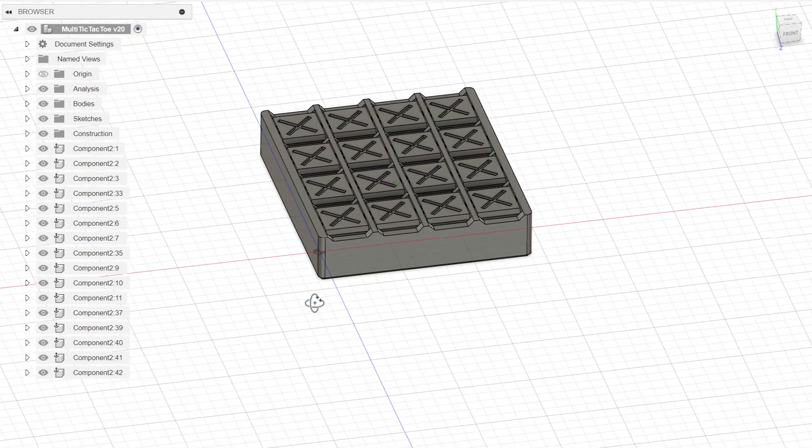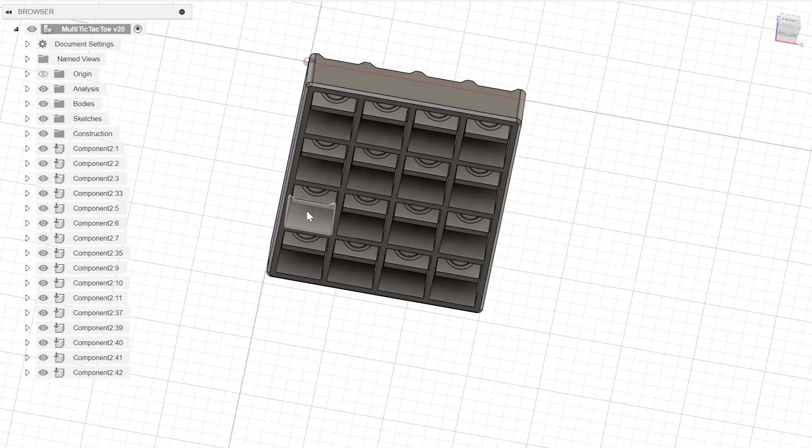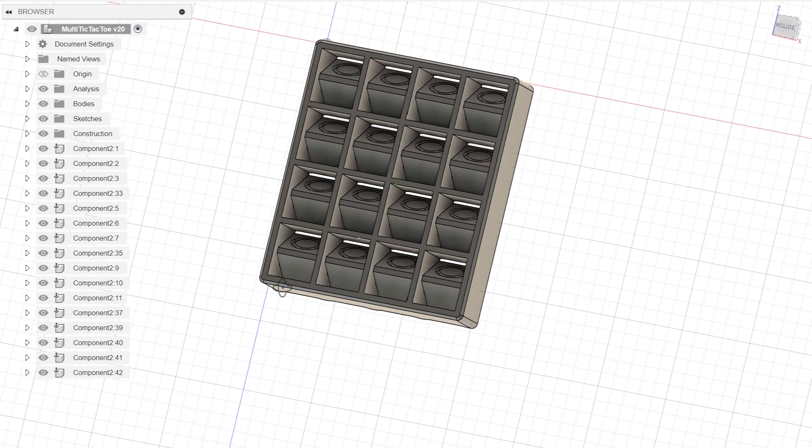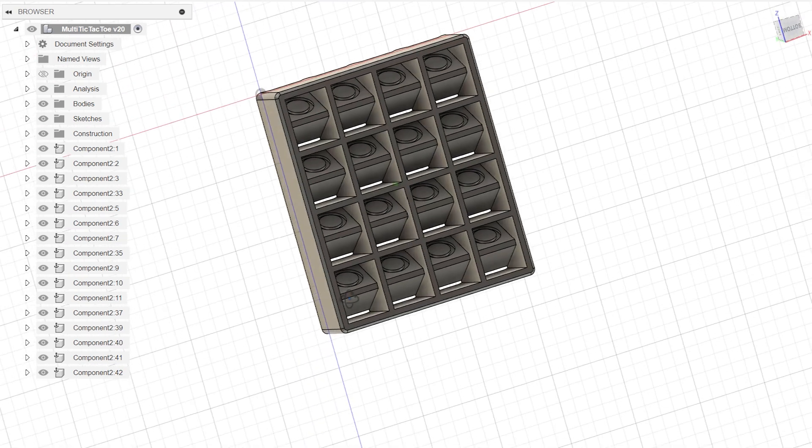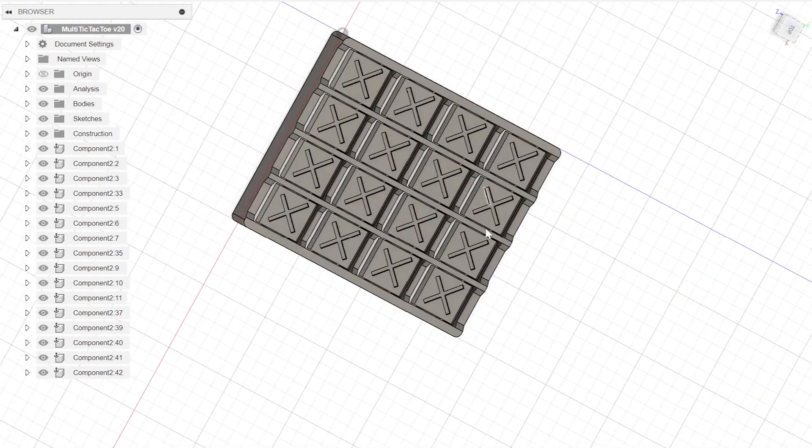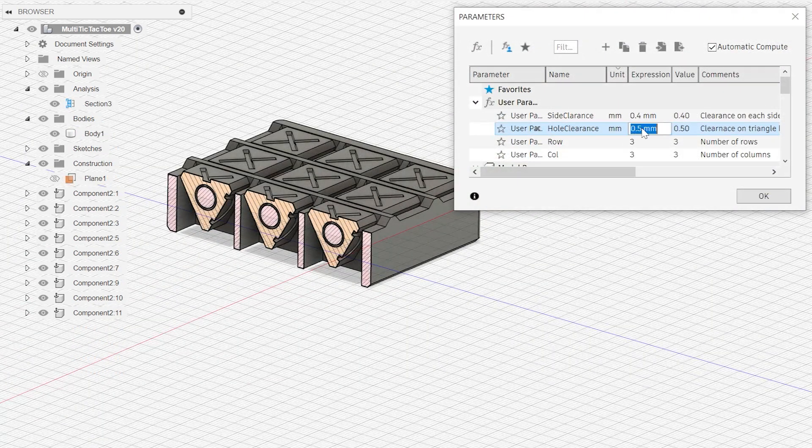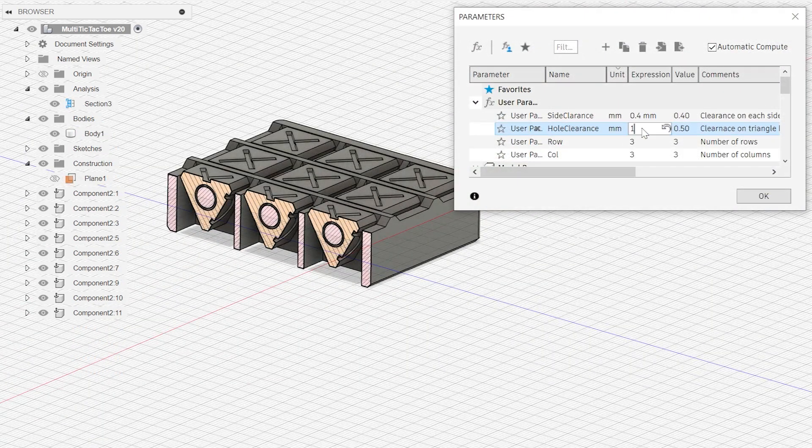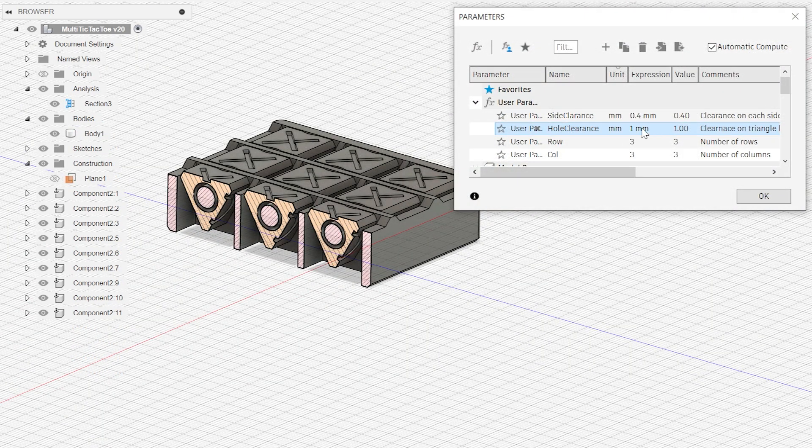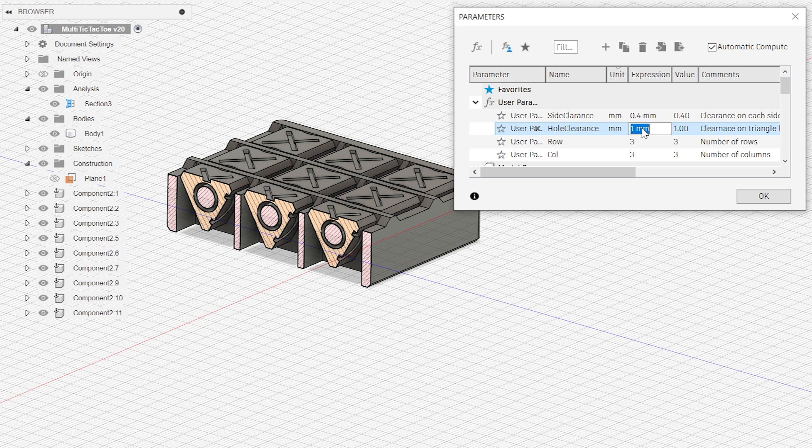Depending on your printer settings and filament used, this can vary for each person. The hole clearance alters how much clearance the triangle has on the pin it rotates about. The side clearance is the amount of space between the triangle sides and the cavity it sits in.